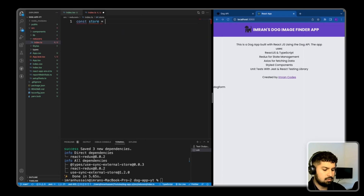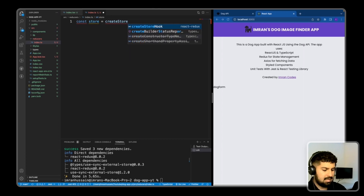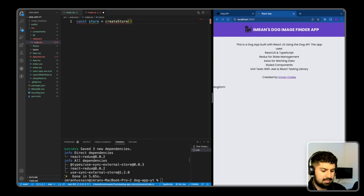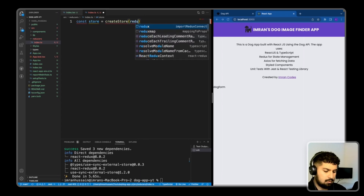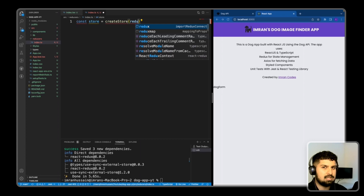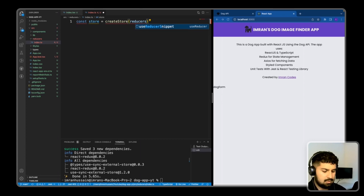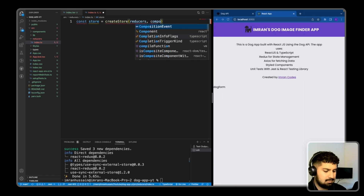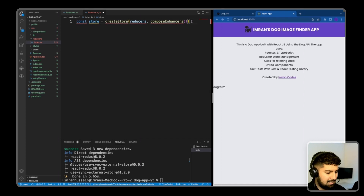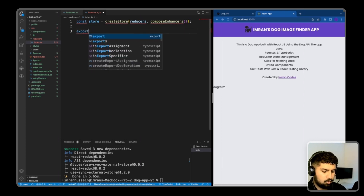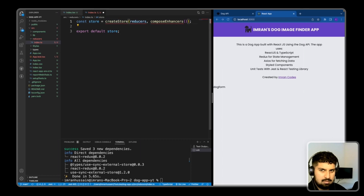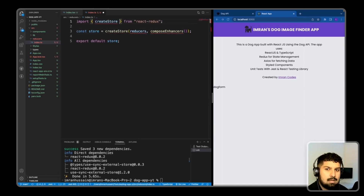In index.ts the first thing I want to define is the store: 'const store = createStore()'. I'll pass in two arguments - the first is the reducers, where I'll use combineReducers containing just the app reducer, and then we're also going to declare something called composeEnhancers. I also want to export default the store and import createStore from react-redux.